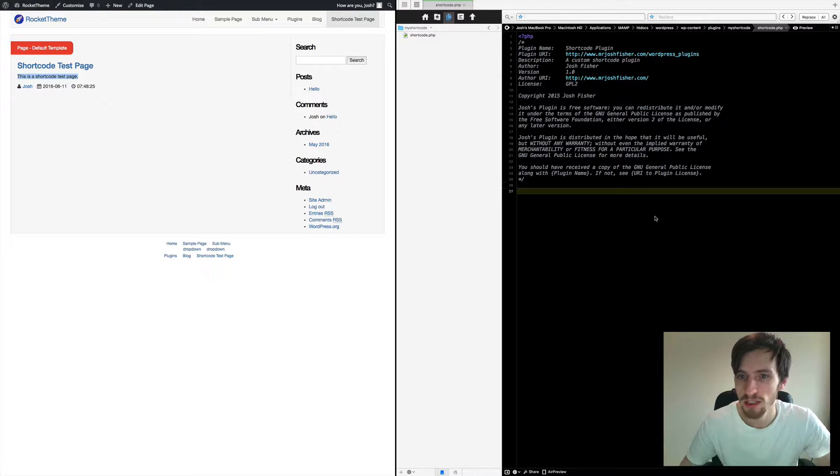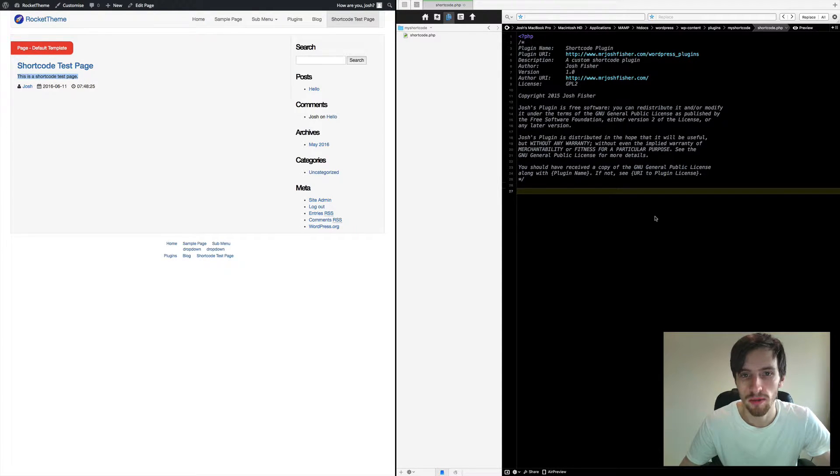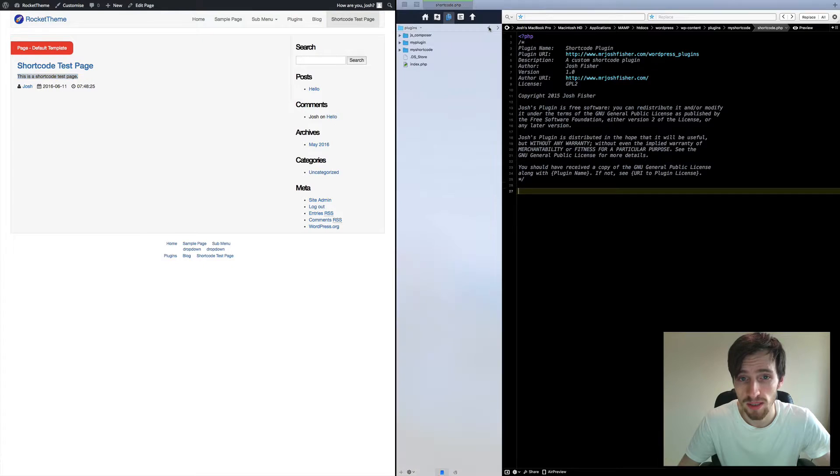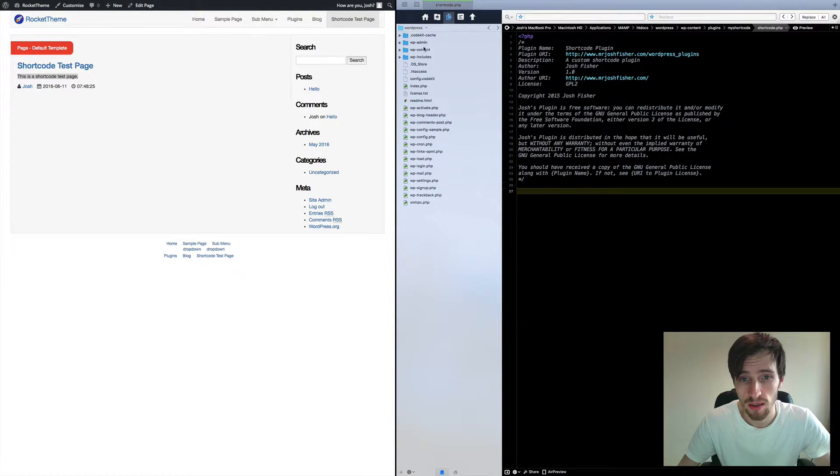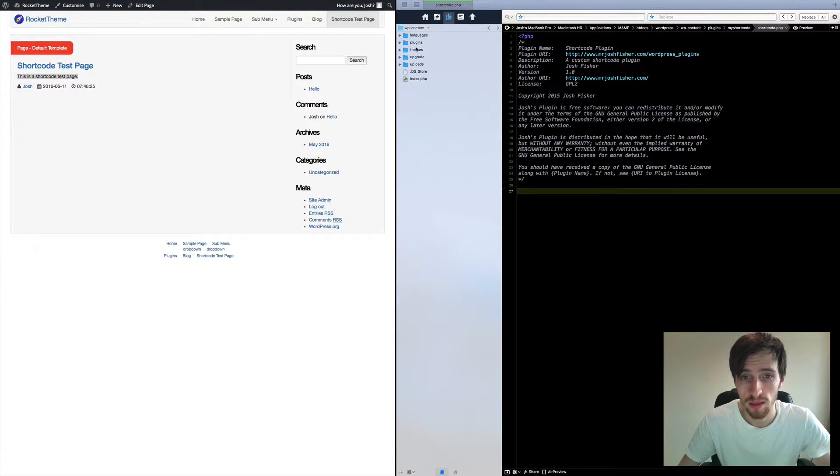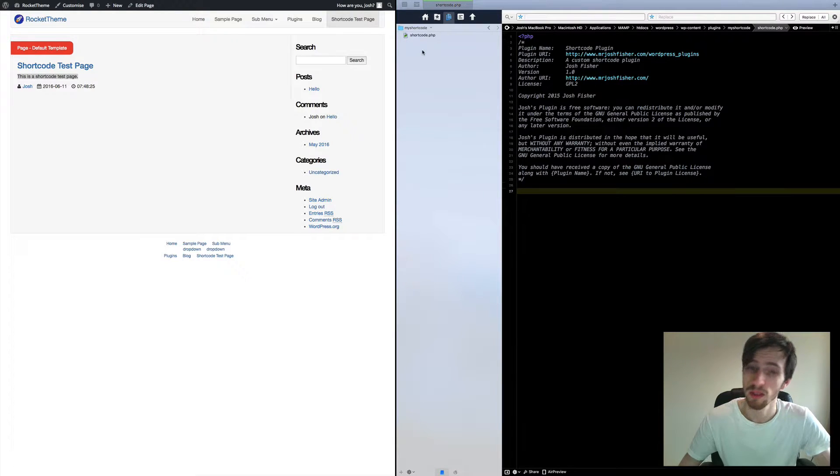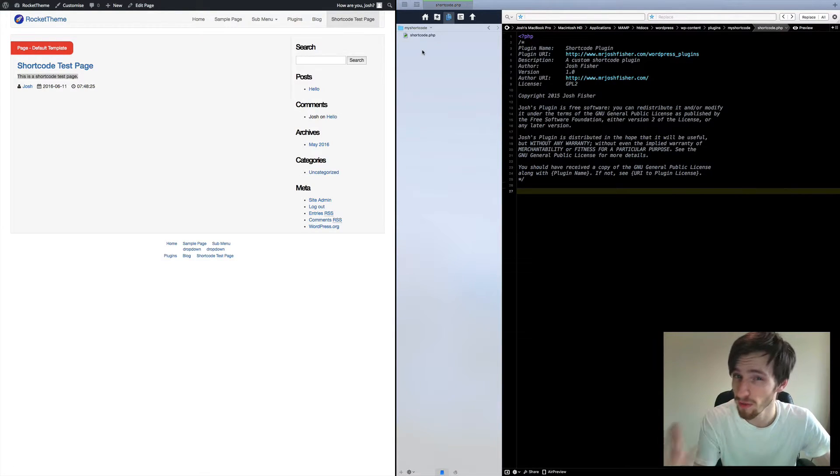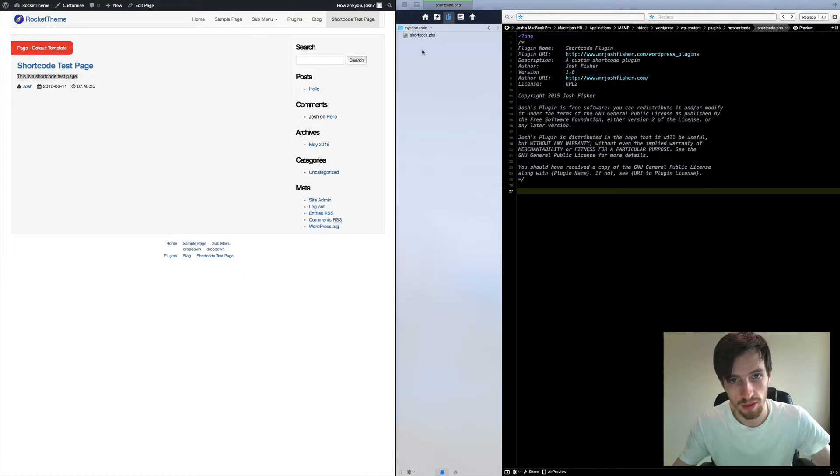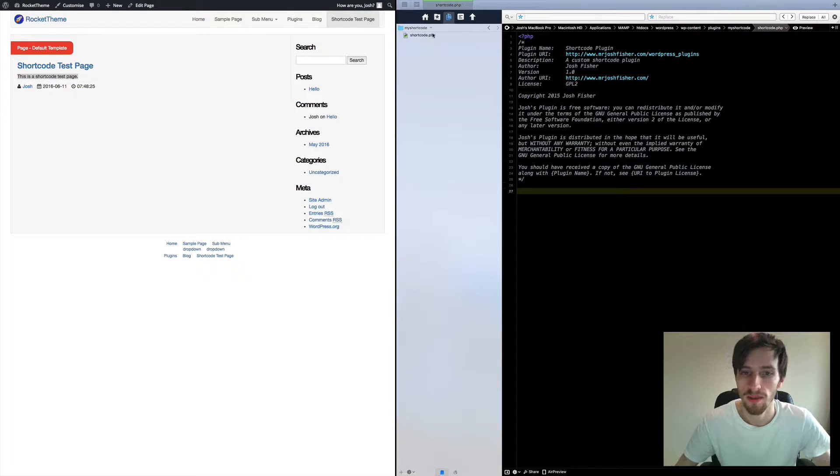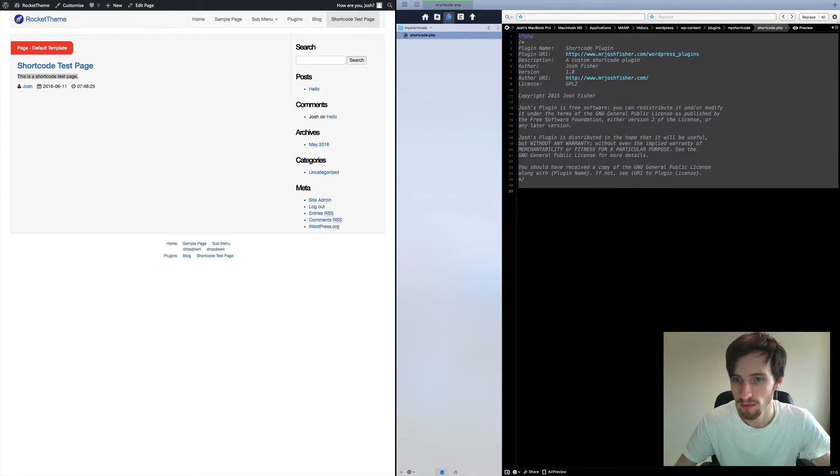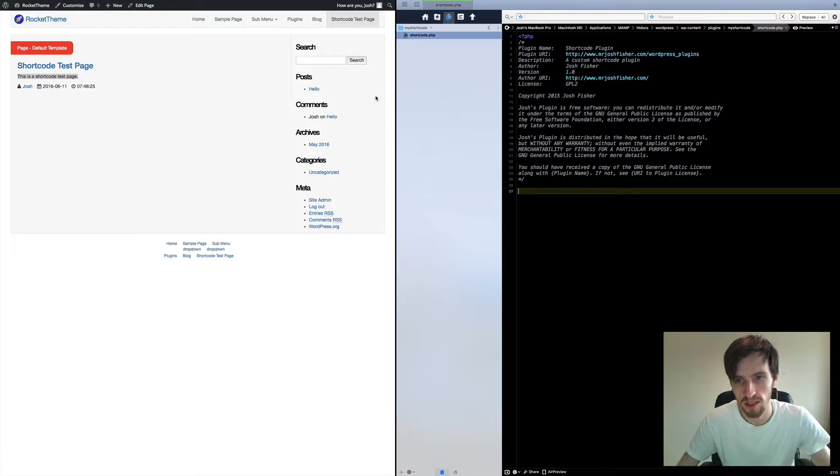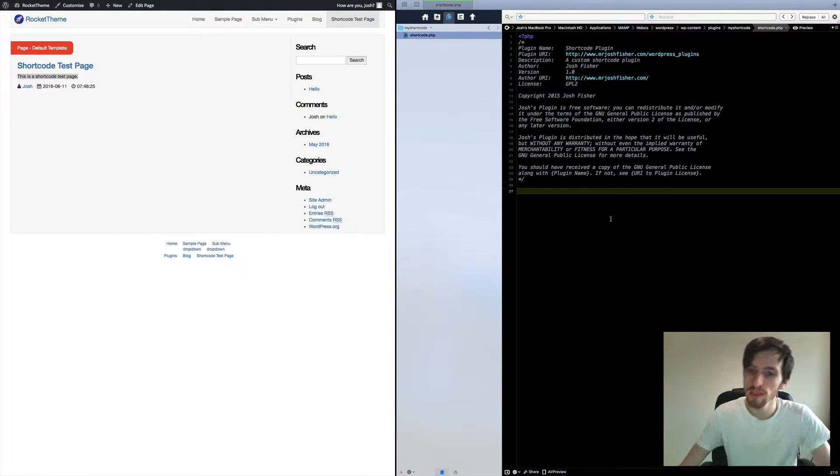And on my right I just have my shortcode plugin. I'm in my plugin directory of my WordPress site. As you can see, WordPress, content, plugins, my shortcode. I've created a file in a folder called my shortcode called shortcode.php and this is it here. It's just got a bit of licensing text just to tell WordPress that this is a plugin.